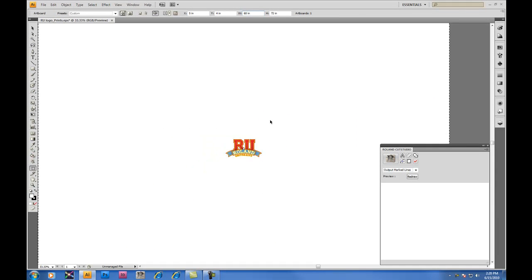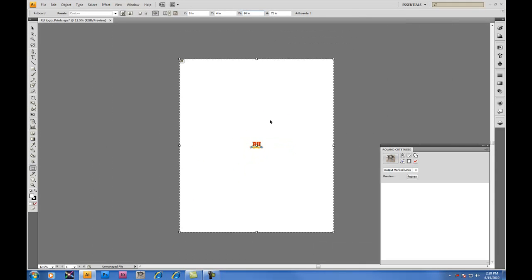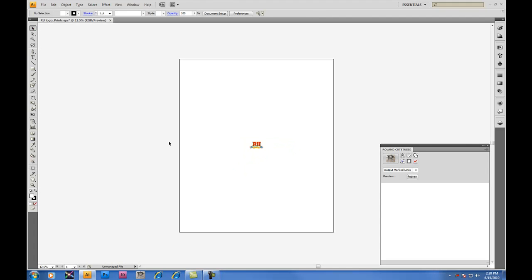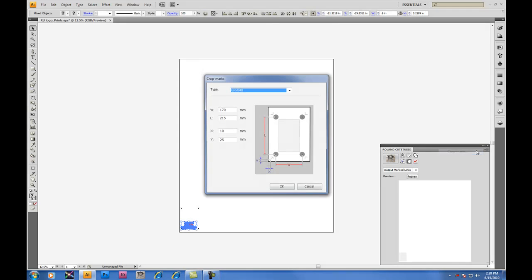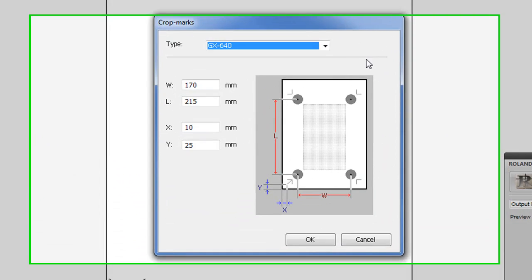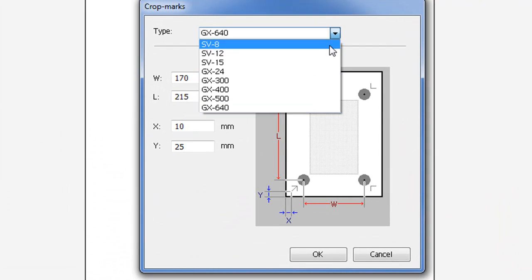Zooming out, we'll see that our artboard now represents 60 inches wide by 72 inches high. To begin, let's move our decal down to the lower left and we'll establish our working area. By clicking on the Crop Marks button, the crop marks will appear.